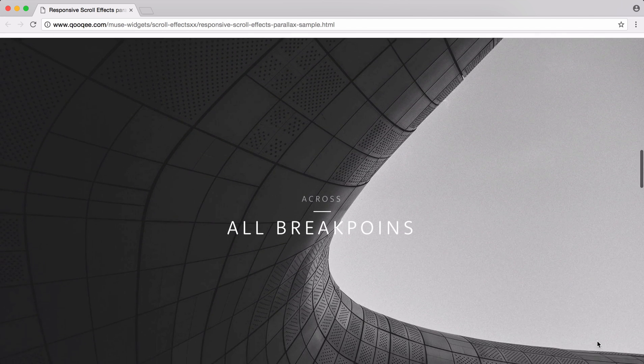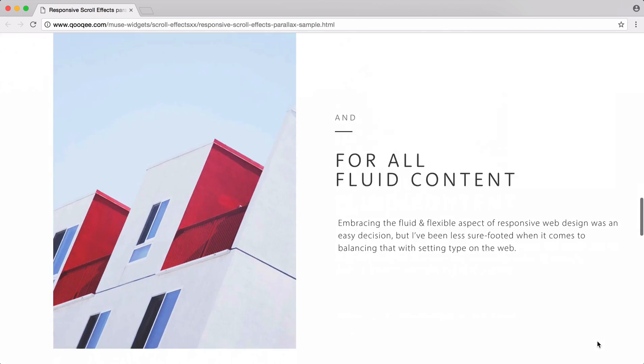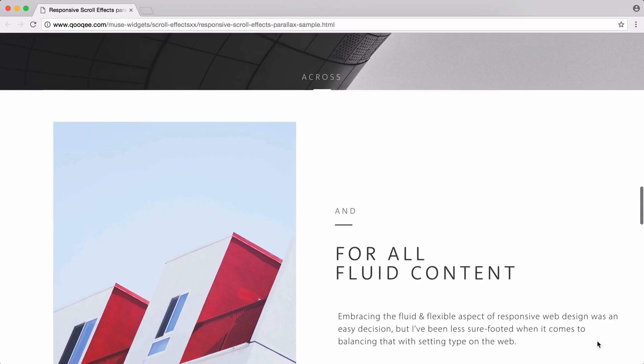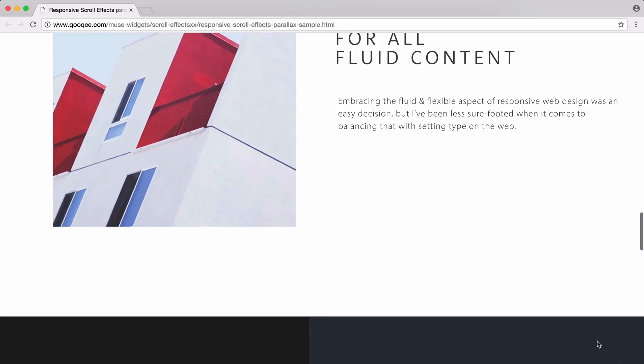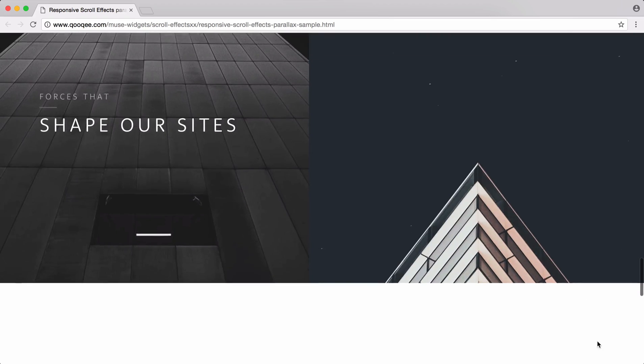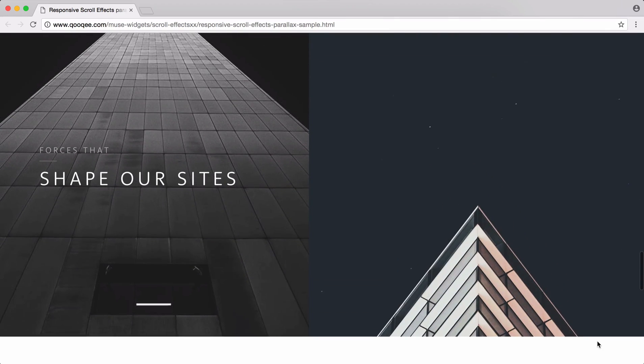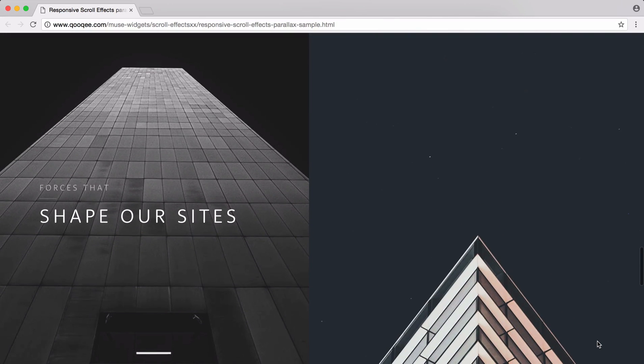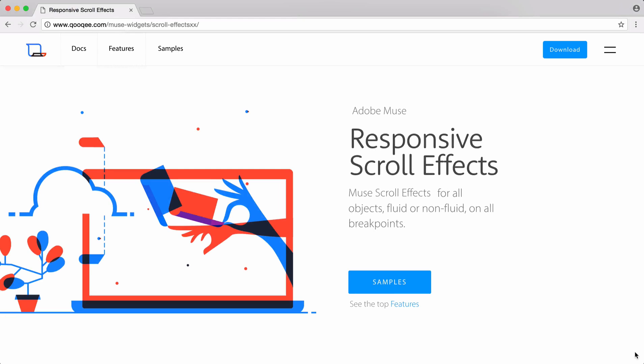For some time now, recreating those animations and motions for our fluid websites required rigging widgets and techniques together to render those similar effects. Today I'm excited to introduce to you Cookie's new responsive scroll effects widget.